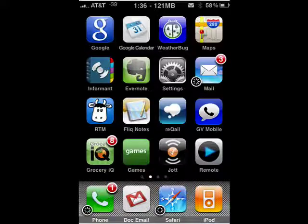Hi, this is Mike Callahan, Dr. FileFinder, and welcome to your Butterscotch.com tutorial on how to move the icons around on your iPhone.